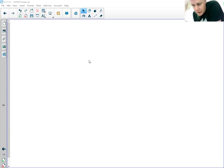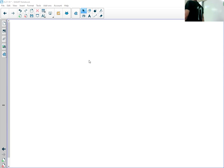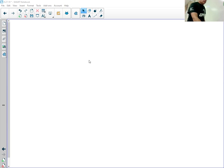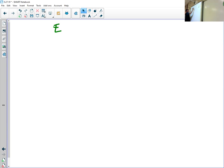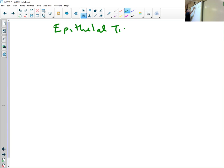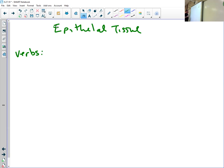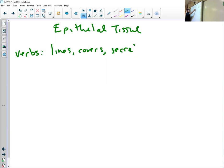Hey everybody, I'm here today to talk about epithelial tissue. So epithelial tissue, let's talk about what it does: lines, covers, secretes, protects.